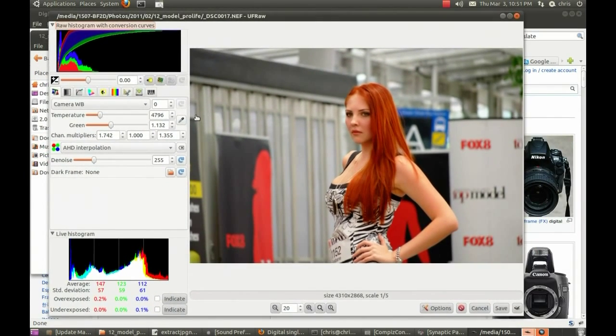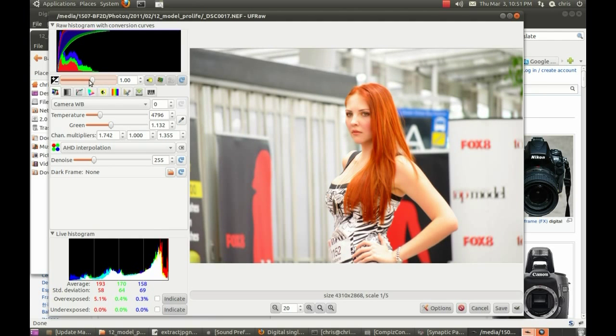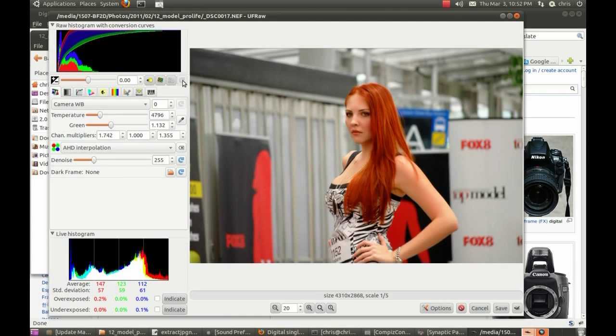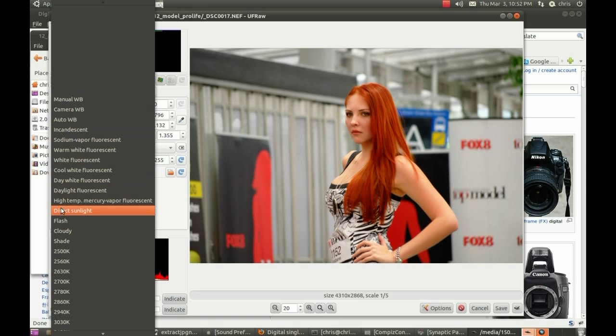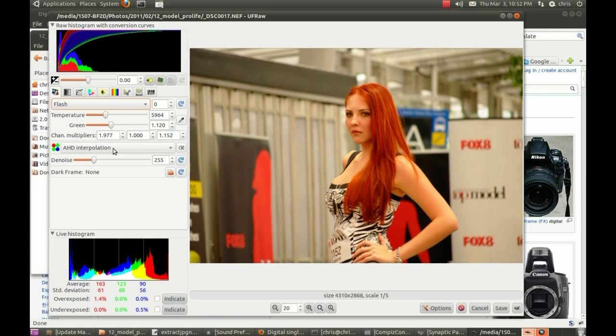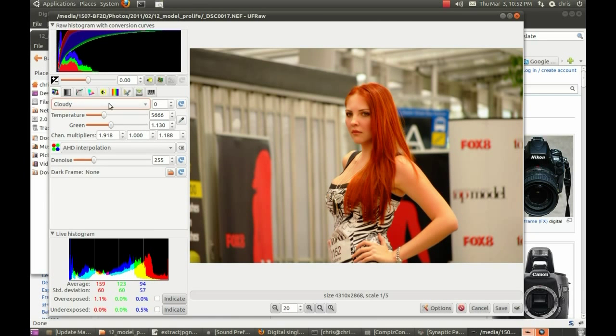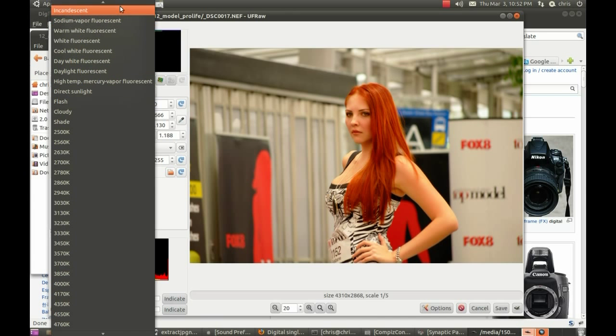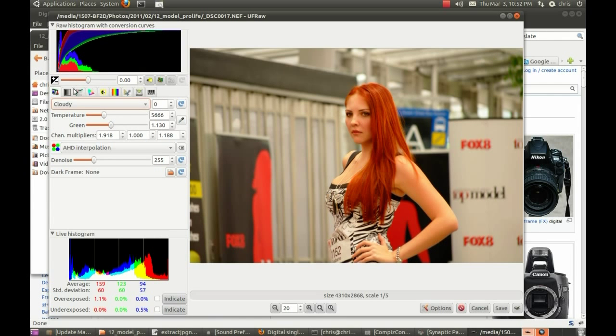Now, there it is and you can change things like the exposure bias, make it really bright or dark, whether it was under or overexposed, the camera white balance, whether you used a flash, whether it was cloudy, whether it was direct sunlight, things like that.